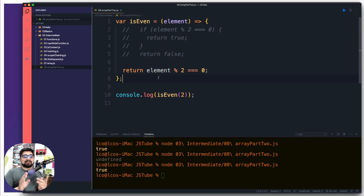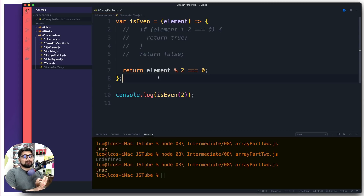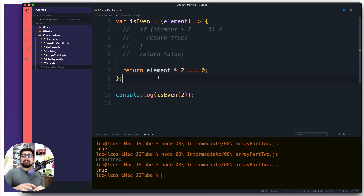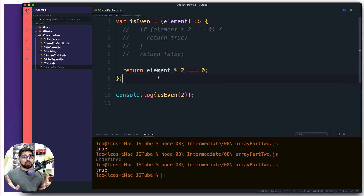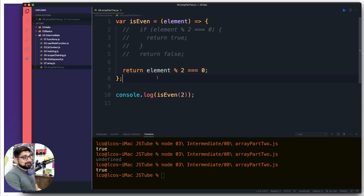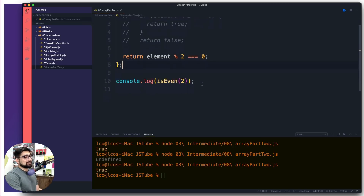So far we know about arrow functions — we can hold them in a variable — and when we don't put the return keyword they give us a headache. There is another type known as callback functions. These functions don't have any name, but they are super helpful in certain situations — the situation we're about to handle right now.